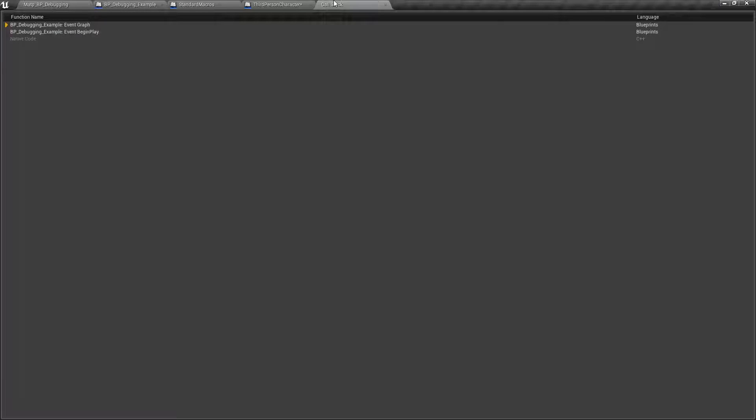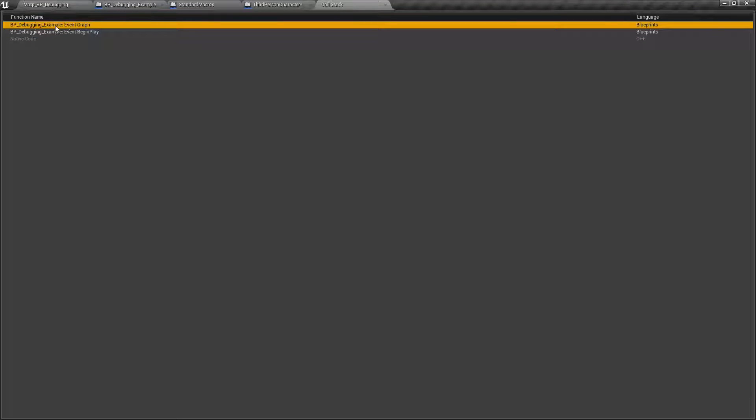Here's where we're at. Let's look at our call stack. Yeah, native code. Event begin play was called and then now we're inside of our debugging example event graph.